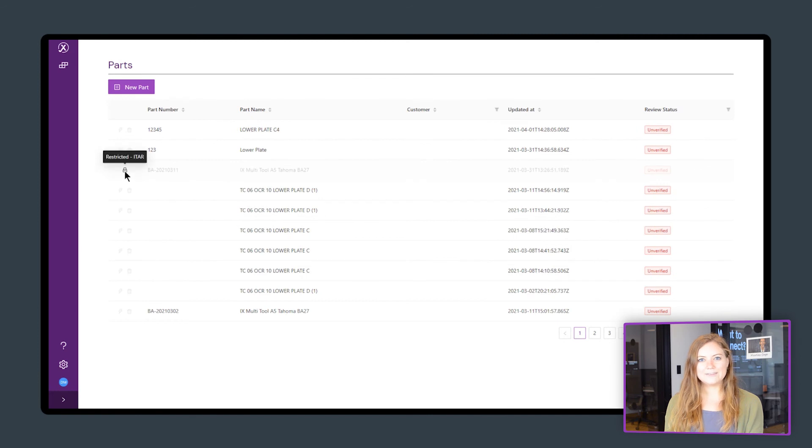Inspection Expert is cloud-based and includes ITAR-compliant data protection and access control so the right people can safely access your files anywhere, anytime.